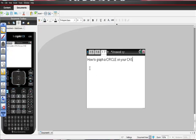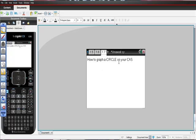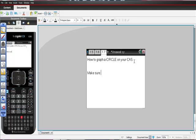Make sure, please make sure you have 3.2 new OS.